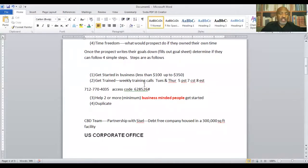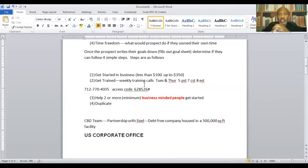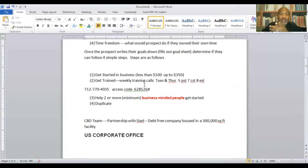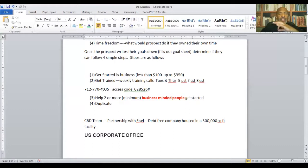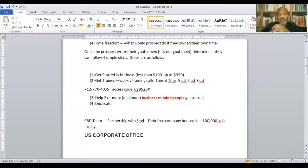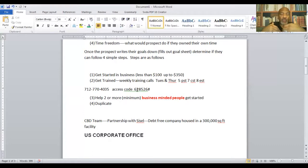Get trained. Training for us is weekly calls, Tuesdays and Thursdays. That would be at 5 Pacific Standard Time, 7 Central, and 8 p.m. Eastern Time. And the number, as you can see here, is 712-770-4035. And the access code is 628526-POUND. Again, these are the weekly trainings that we do Tuesdays and Thursday nights.